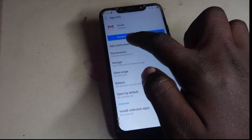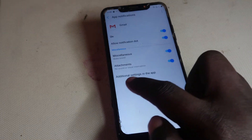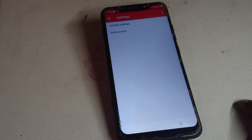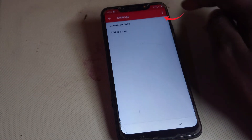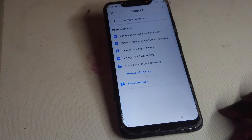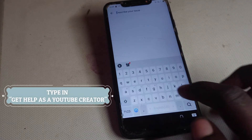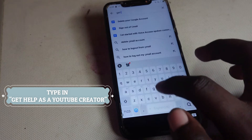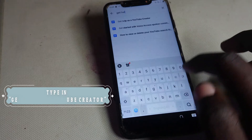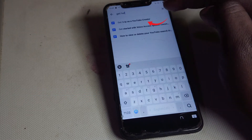Then head where you see 'App Notifications,' then head where you see 'Additional Settings in the App.' Then head to the right corner — tap on the right corner, tap on 'Help and Feedback.'